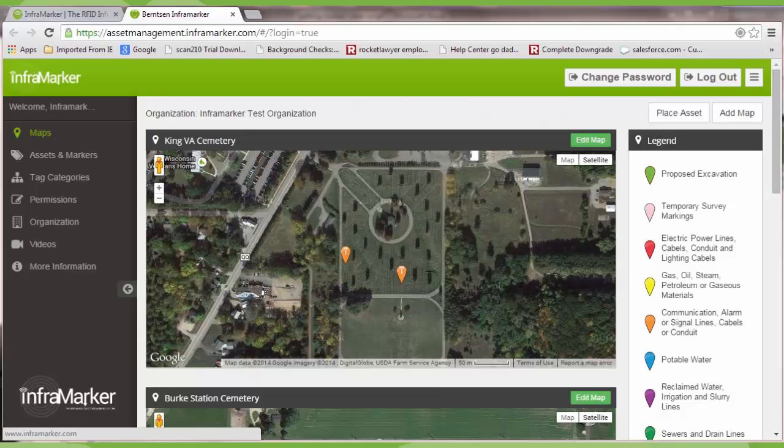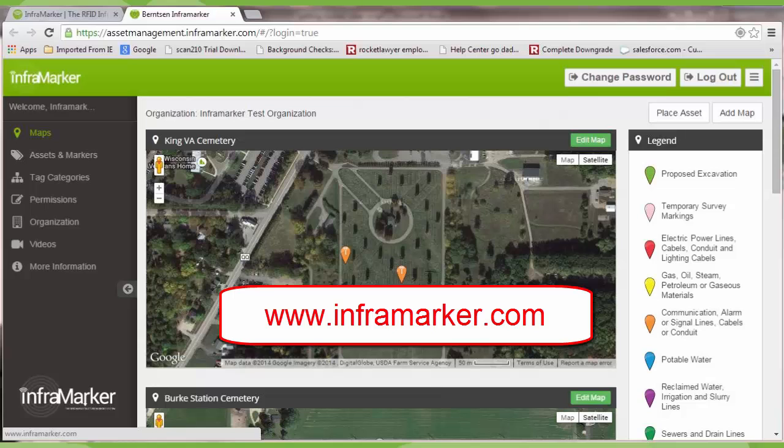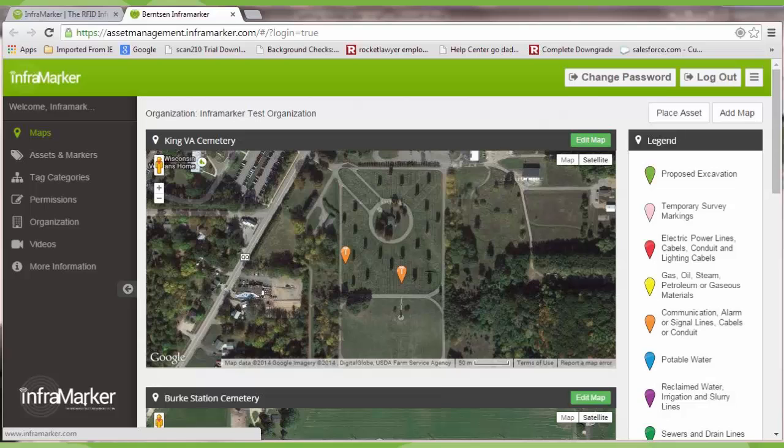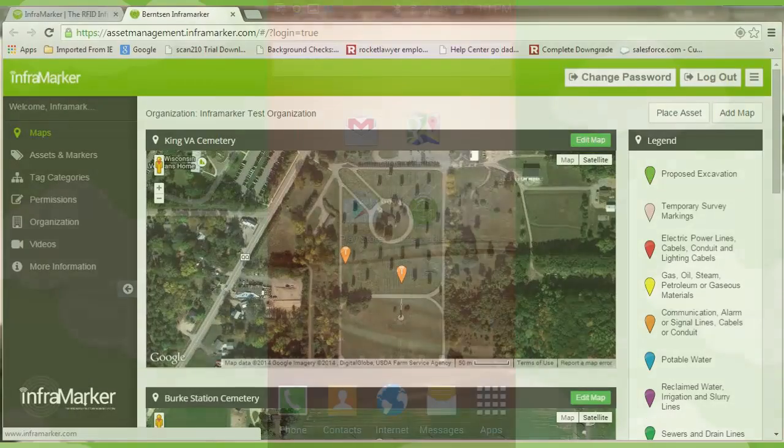For further tutorials on asset management using the web app, please see our other video tutorials at www.infraMarker.com. If you are unable to log in properly, please contact your InfraMarker provider for further instructions.